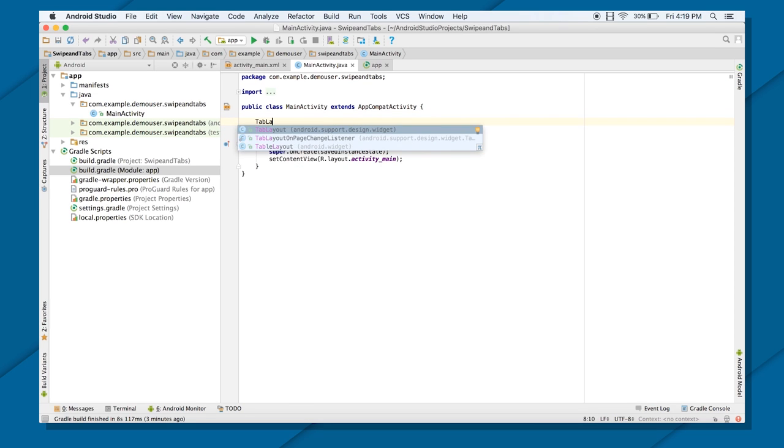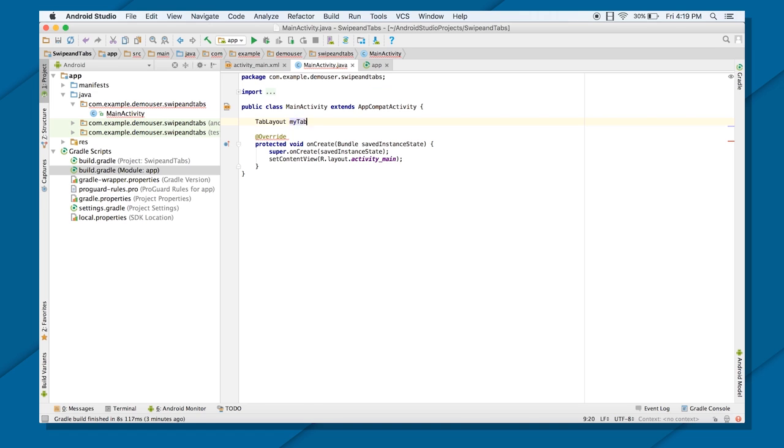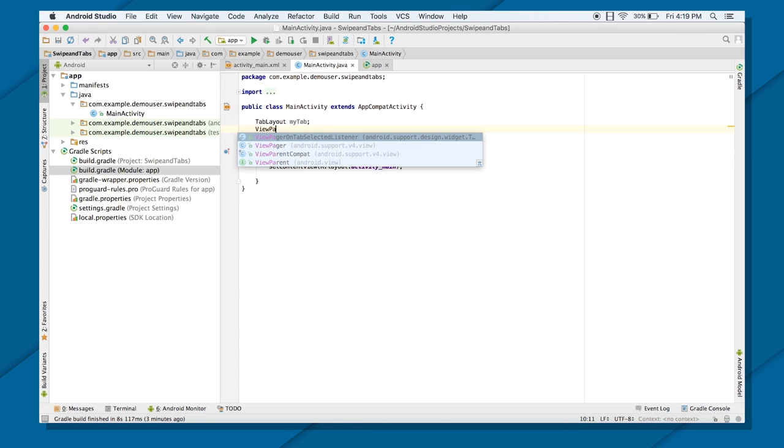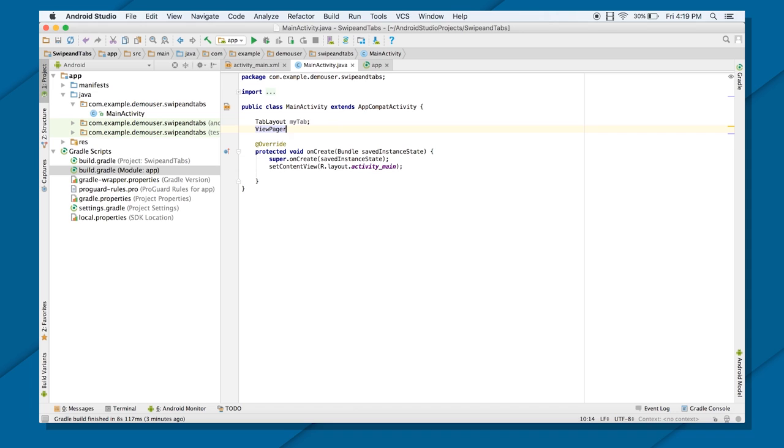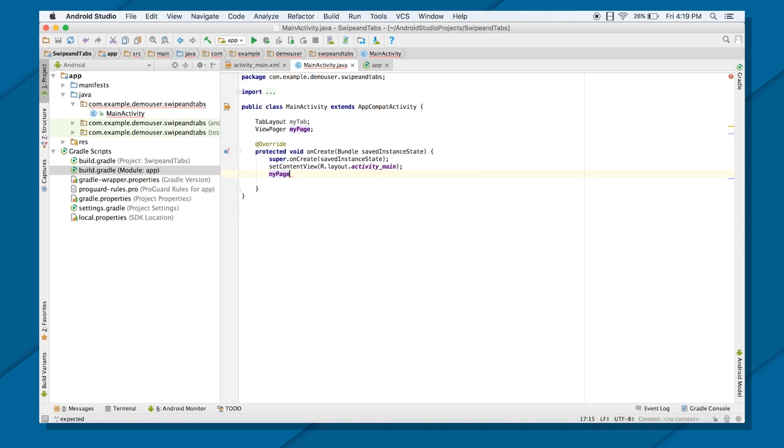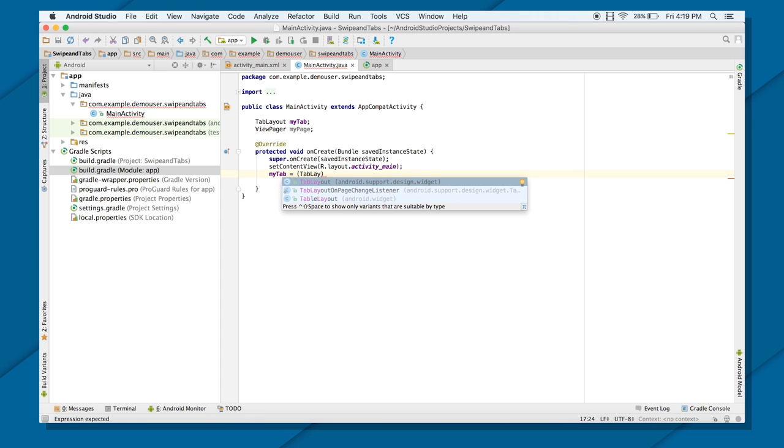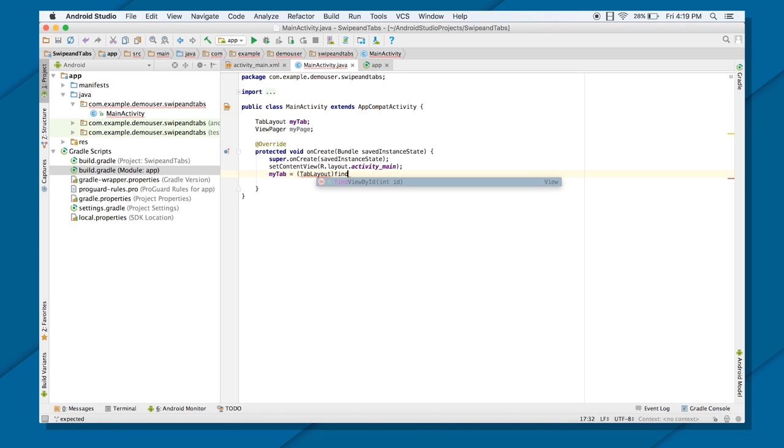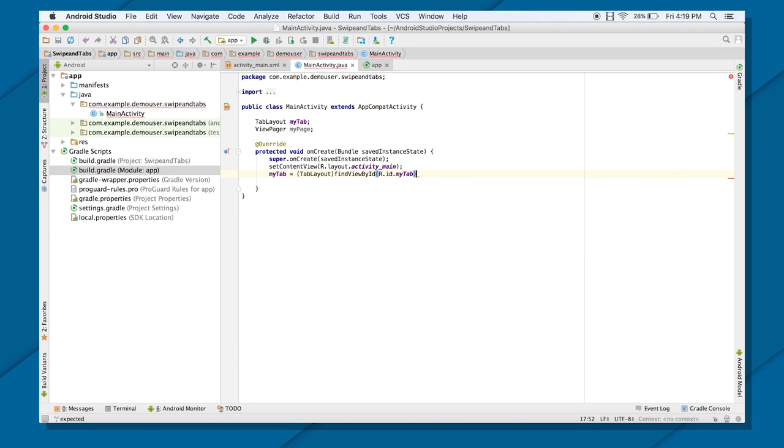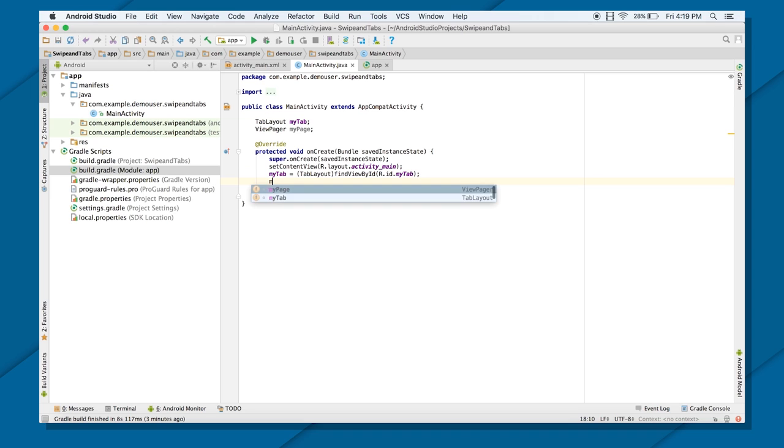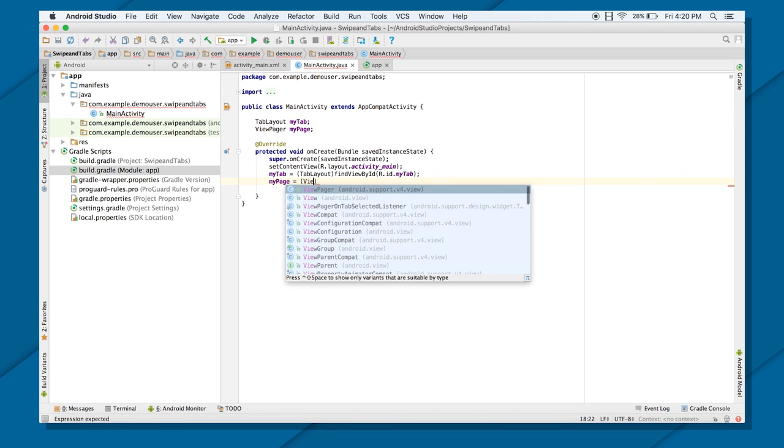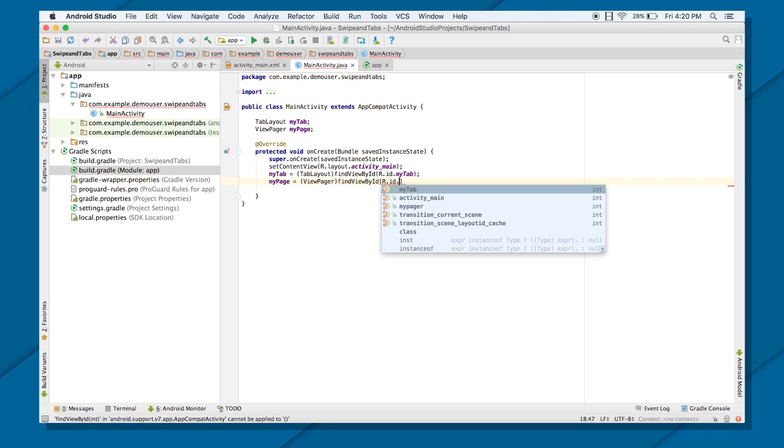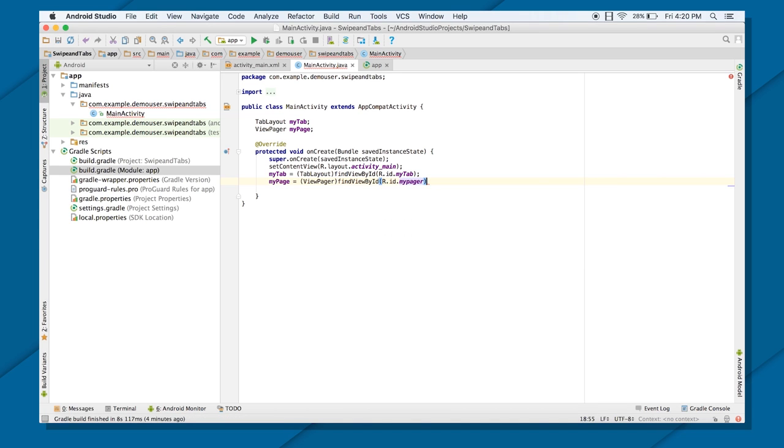TabLayout my tab and I would be needing a reference of my View Pager also. ViewPager my page. My tab equals to, again, type cast to tab layout only. And findViewById, r.id, whatever the ID you gave to your tab. That is my tab. Next is your View Pager. That is, my page equals to ViewPager, findViewById, r.id.myPager. Now, I have both my tab and my ViewPager access.